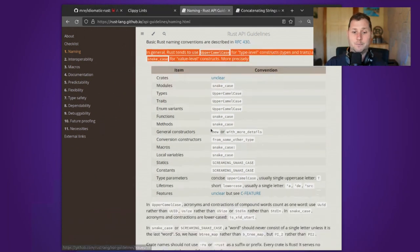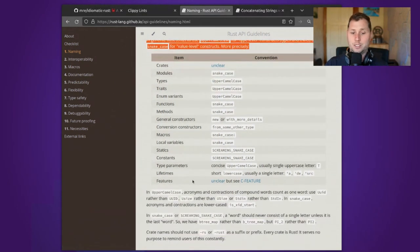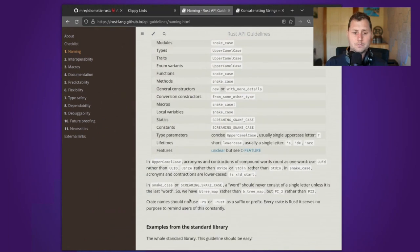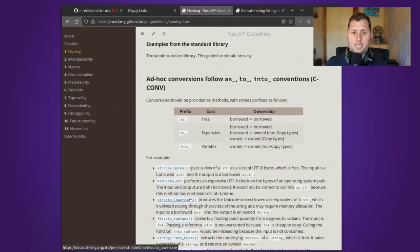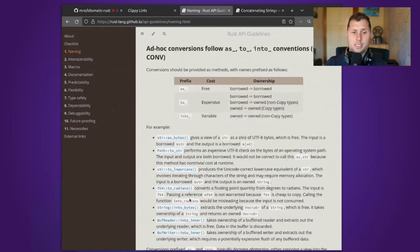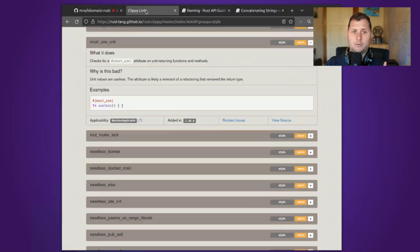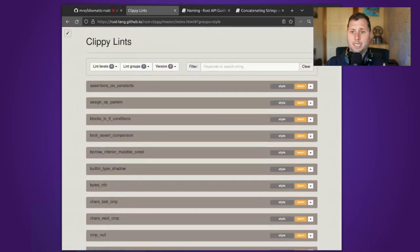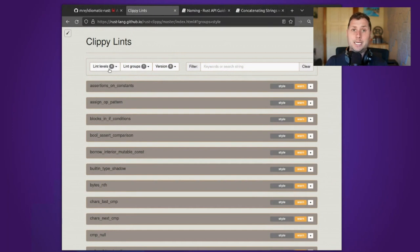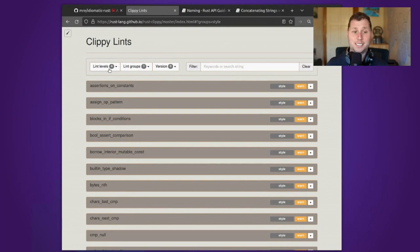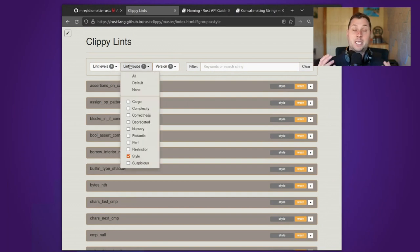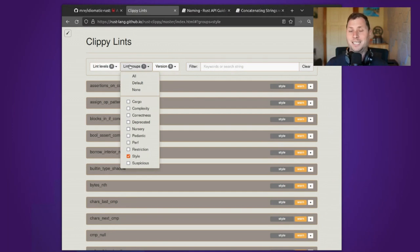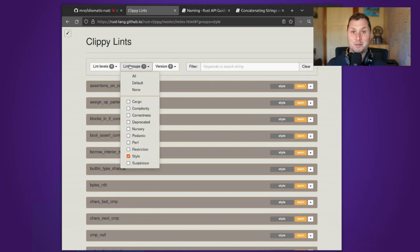And the next resource is the linter Clippy. In particular, I recommend that you actually go and read through the lint index. The reason why I say this is because there are about 600 things, probably more by the time you watch this, that Clippy is checking for.